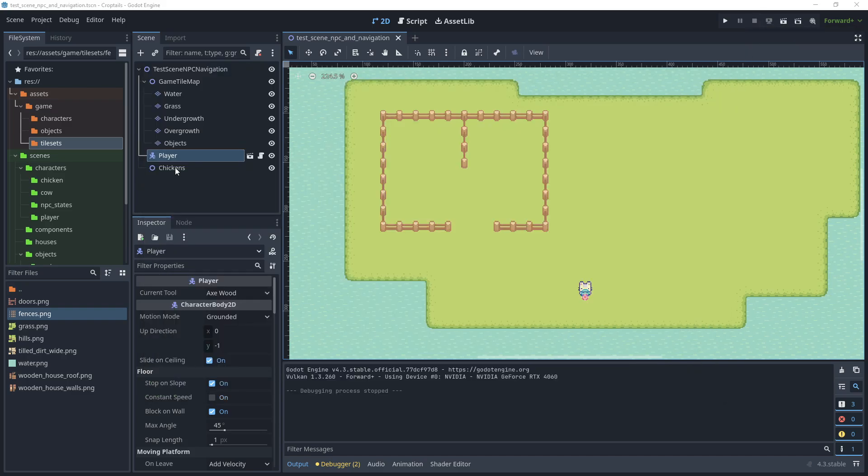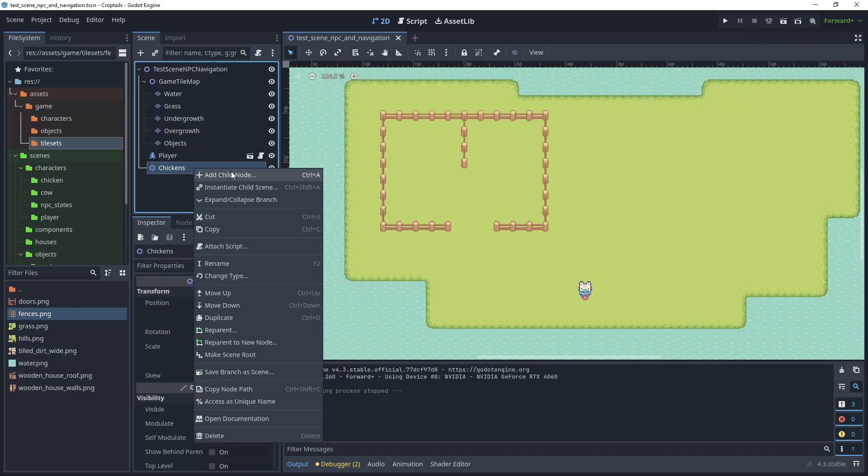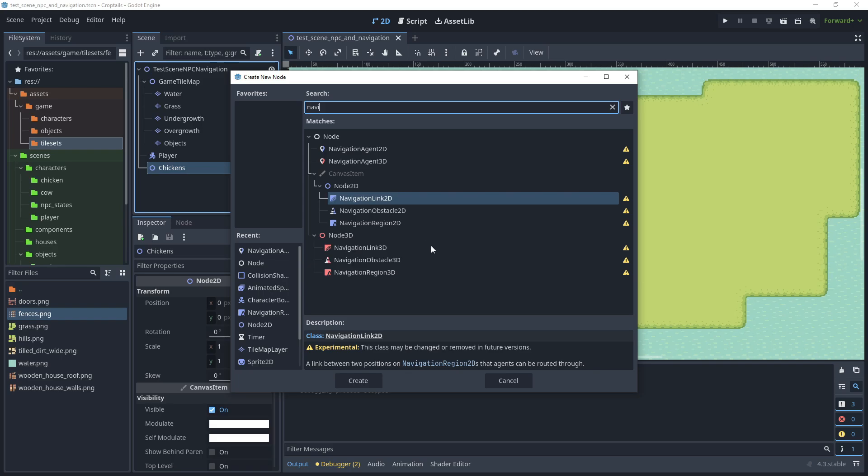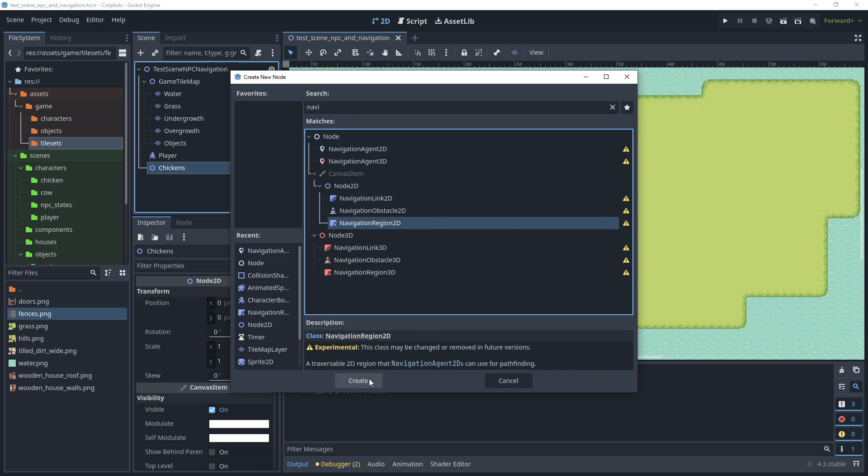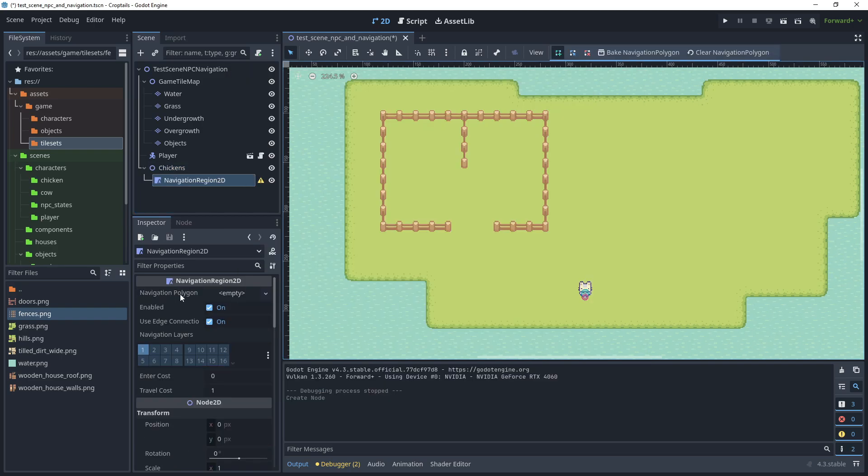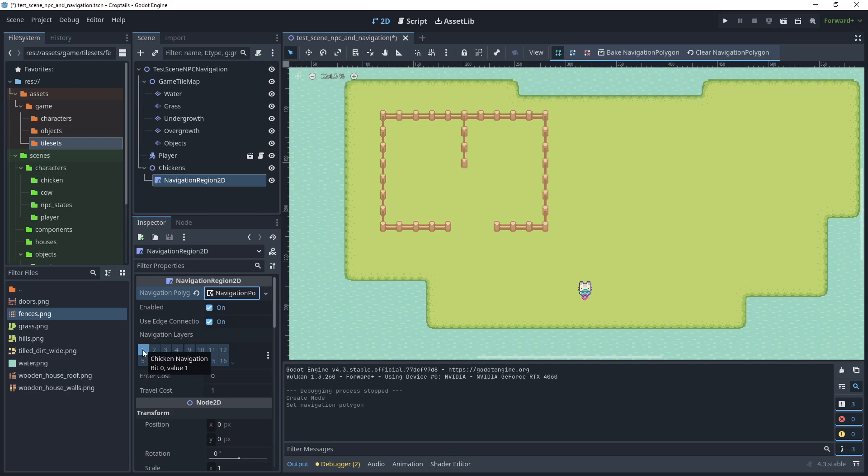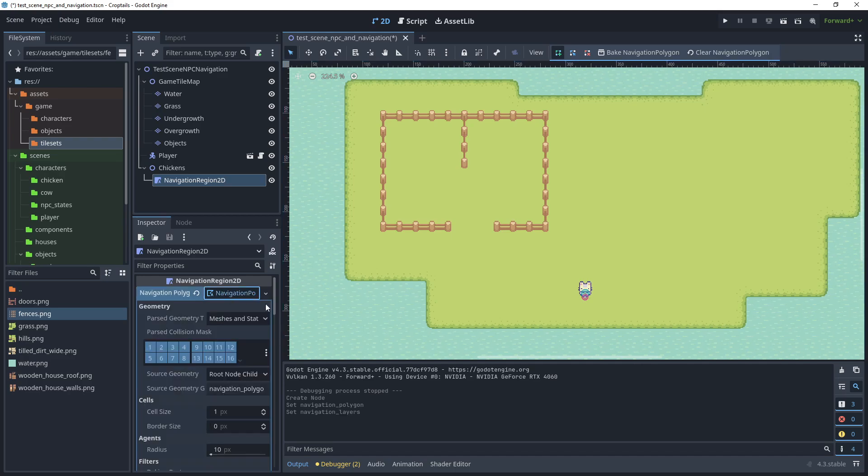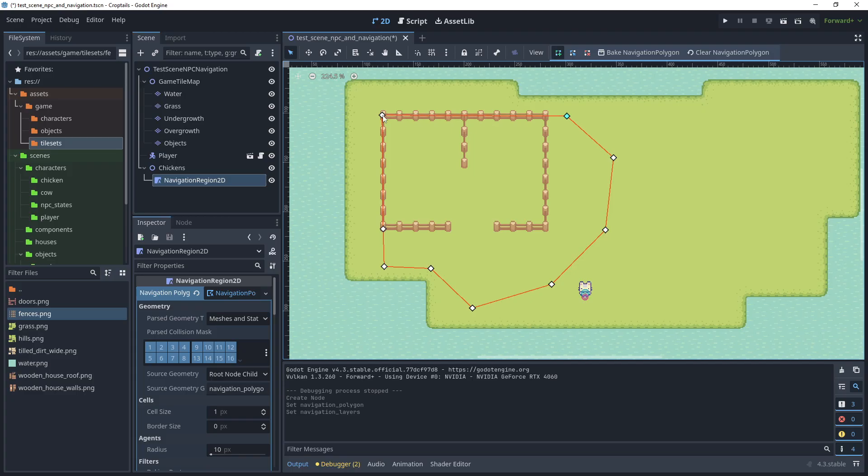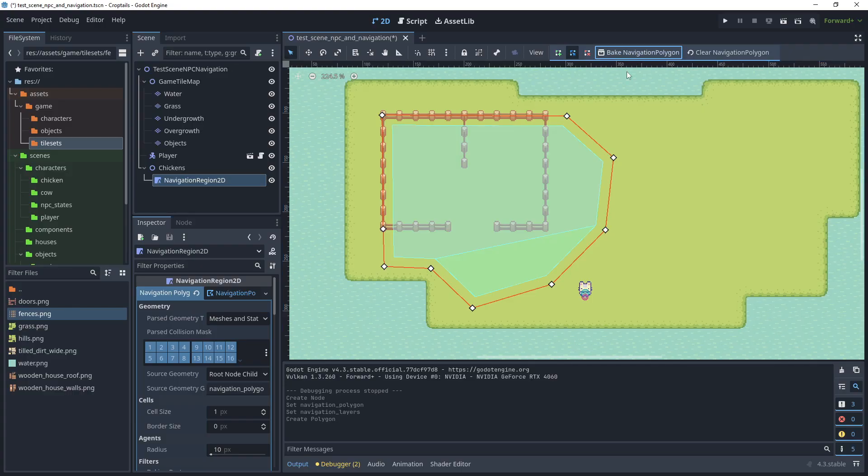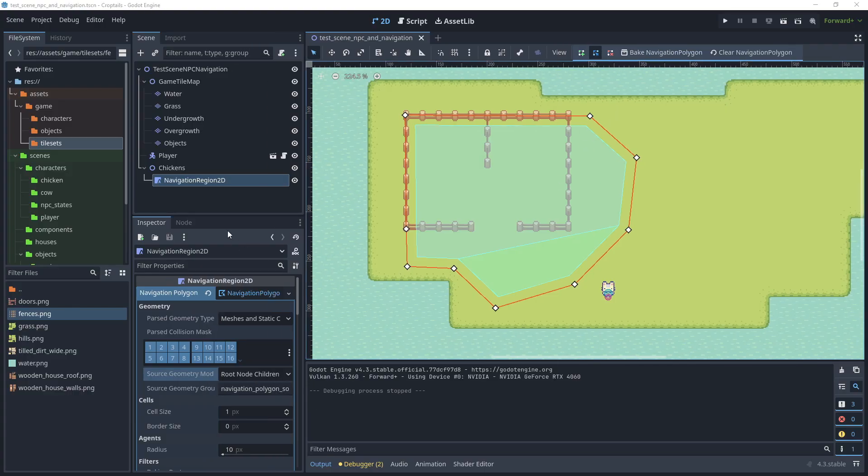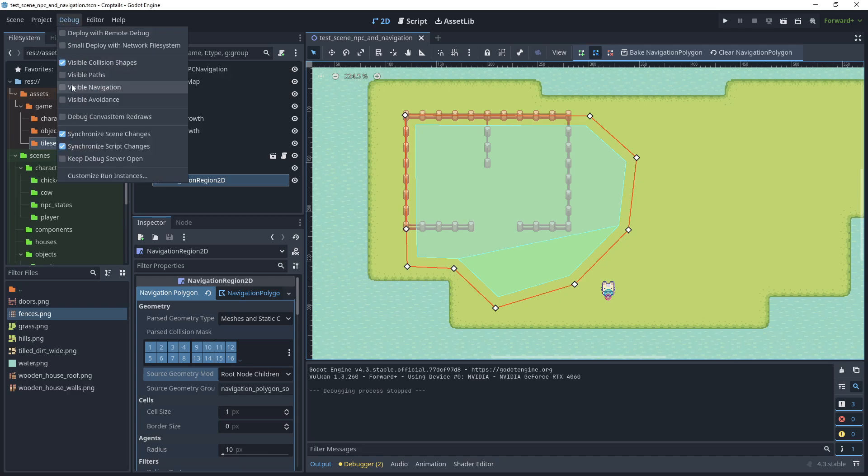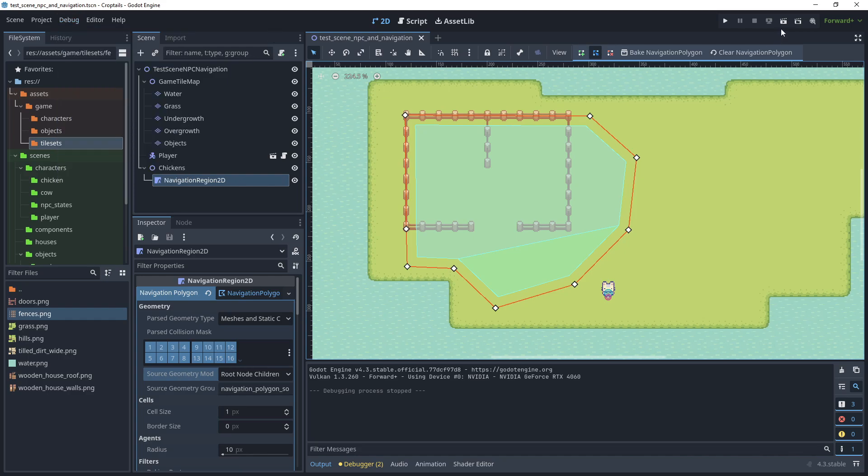Now under the chickens node, let's add a child node and search for navigation region 2D. Then in navigation polygon, choose new navigation polygon. For navigation layers, choose chicken navigation, which is layer one. Then open up navigation polygon and start to draw the points for the navigation, and then bake the navigation polygon. Let's test the scene again, but first go to the debug menu, make sure visible collision shapes is on, and also turn on visible navigation. Let's test the scene.